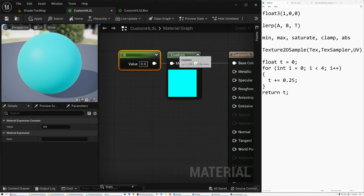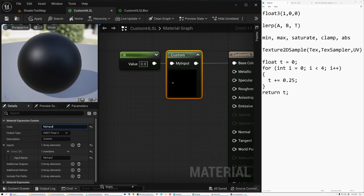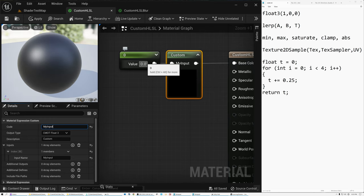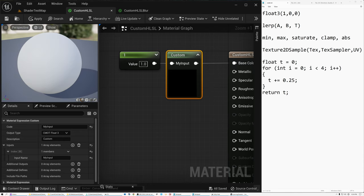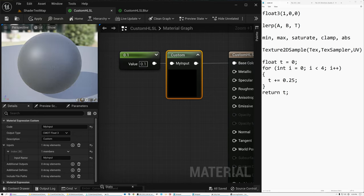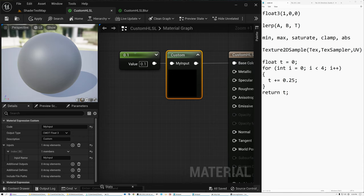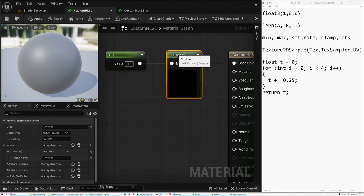If I actually want to use this input value, I've named it "my input" and can reference it in the code by that name. So I can pass a value of 1 in and it outputs 1 (white), or pass in 0.5 and get gray. It's basically just taking what I pass into this input port and outputting that value.